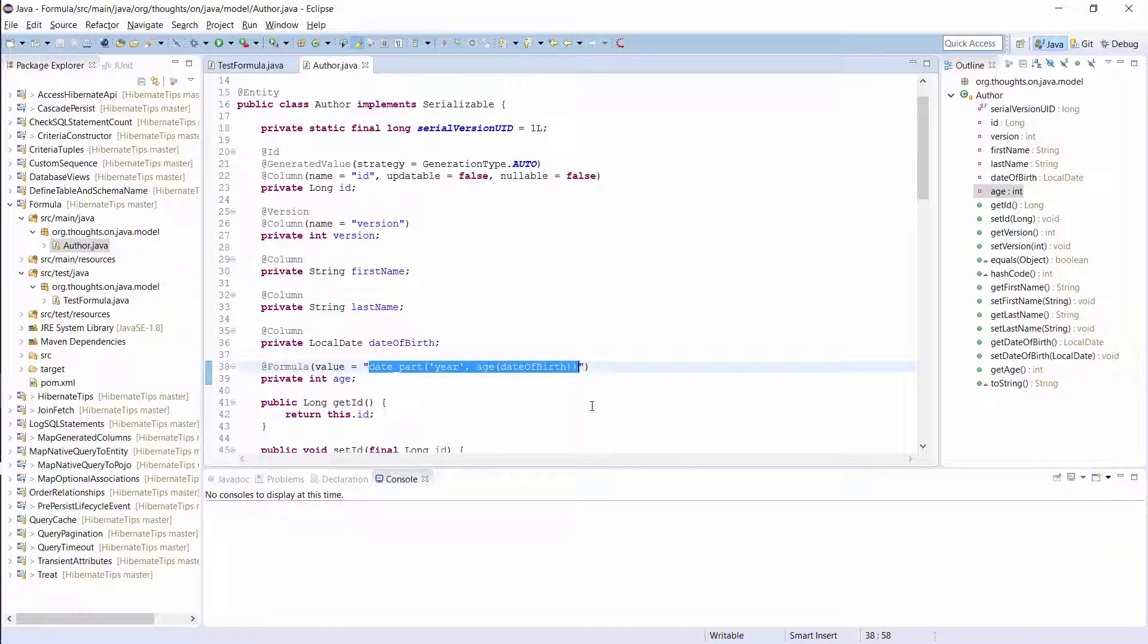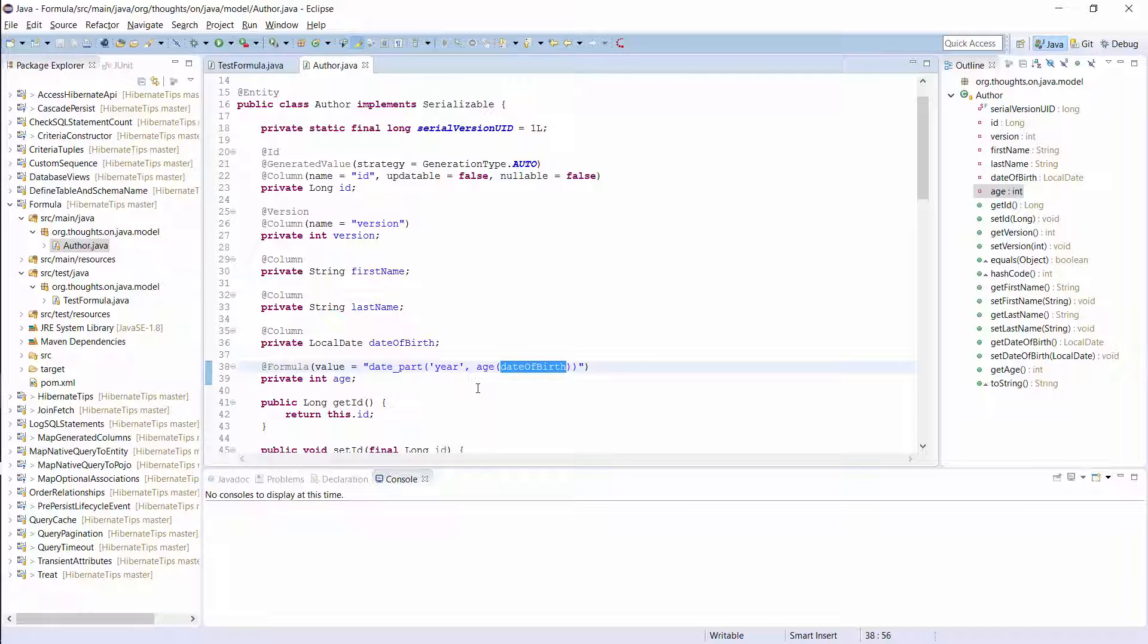It uses the PostgreSQL age function to calculate the age of an author based on the value of the date of birth column and extracts the number of years from the result.